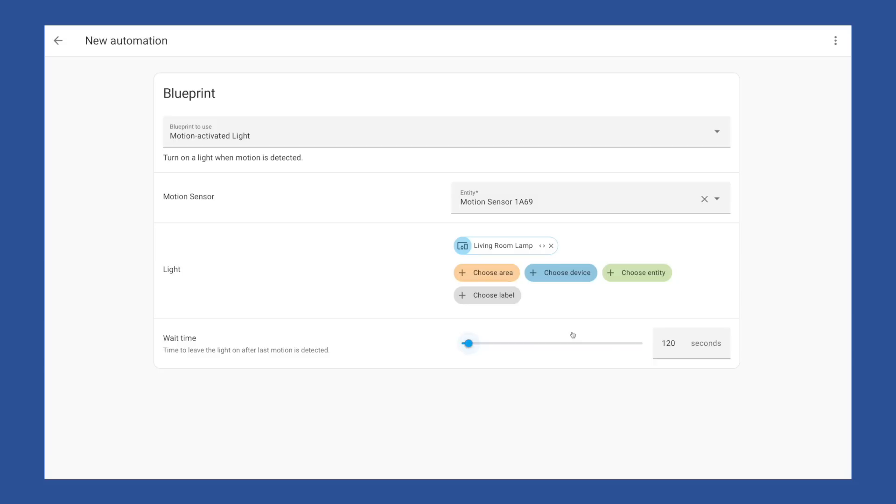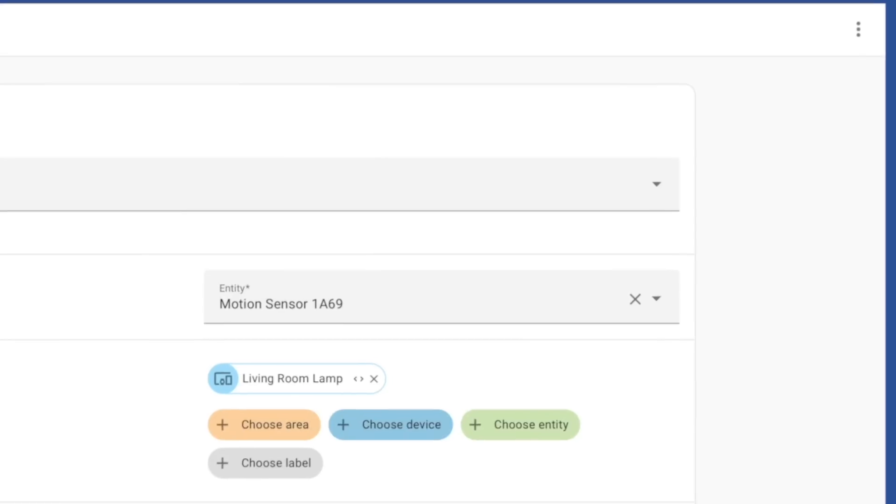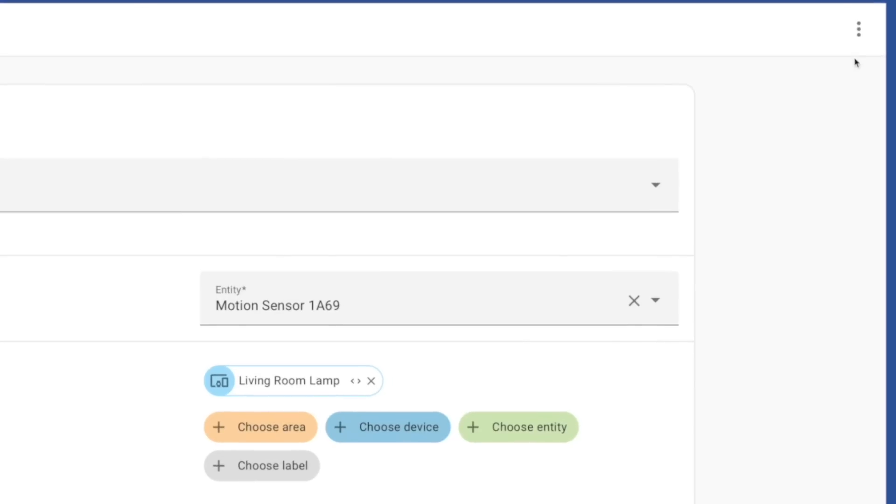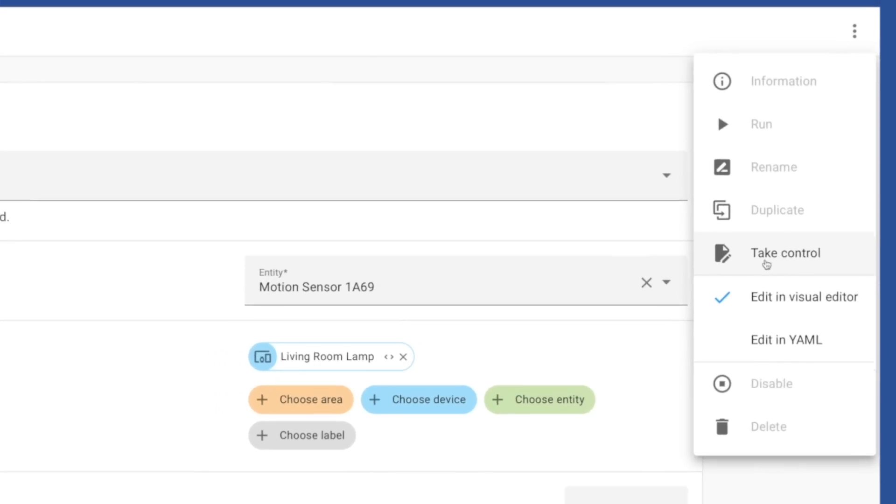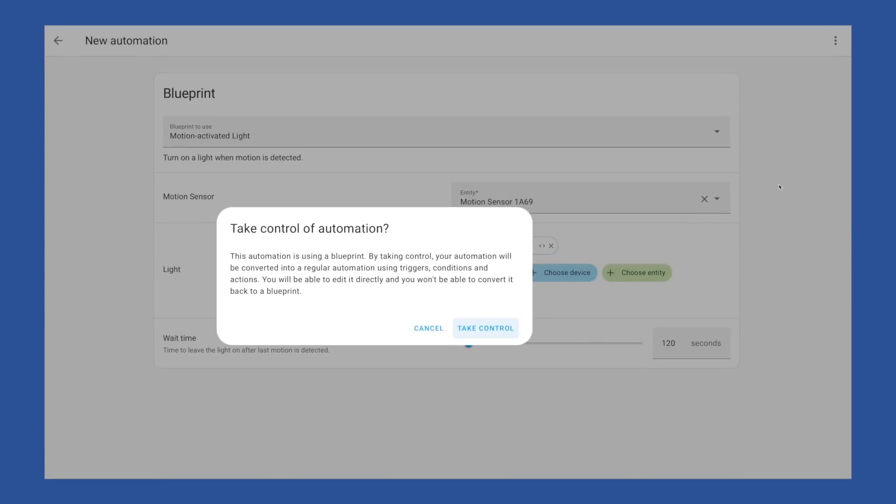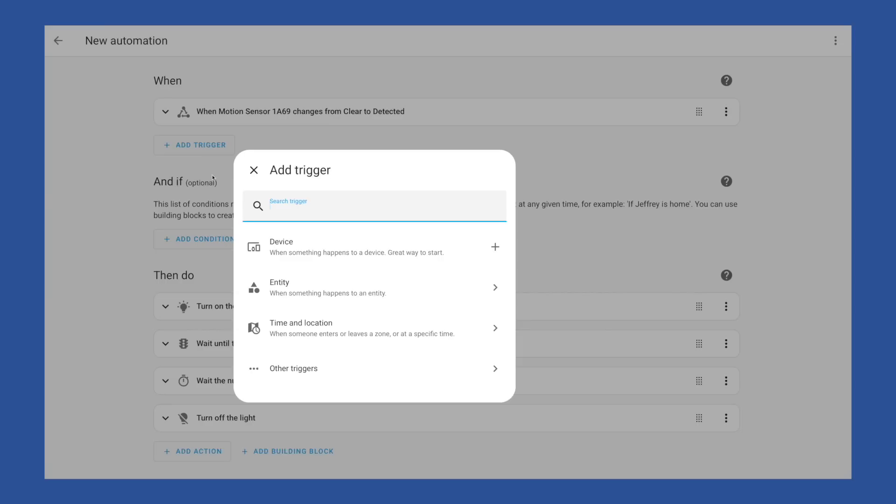But now if you have a blueprint, you'll be able to set it up as you normally would. And instead of just saving it, you can go to these three dots and choose take control. This will convert it to a regular automation or script, and you'll be able to change it and make it your own. Add actions, add conditions, and even add more triggers.